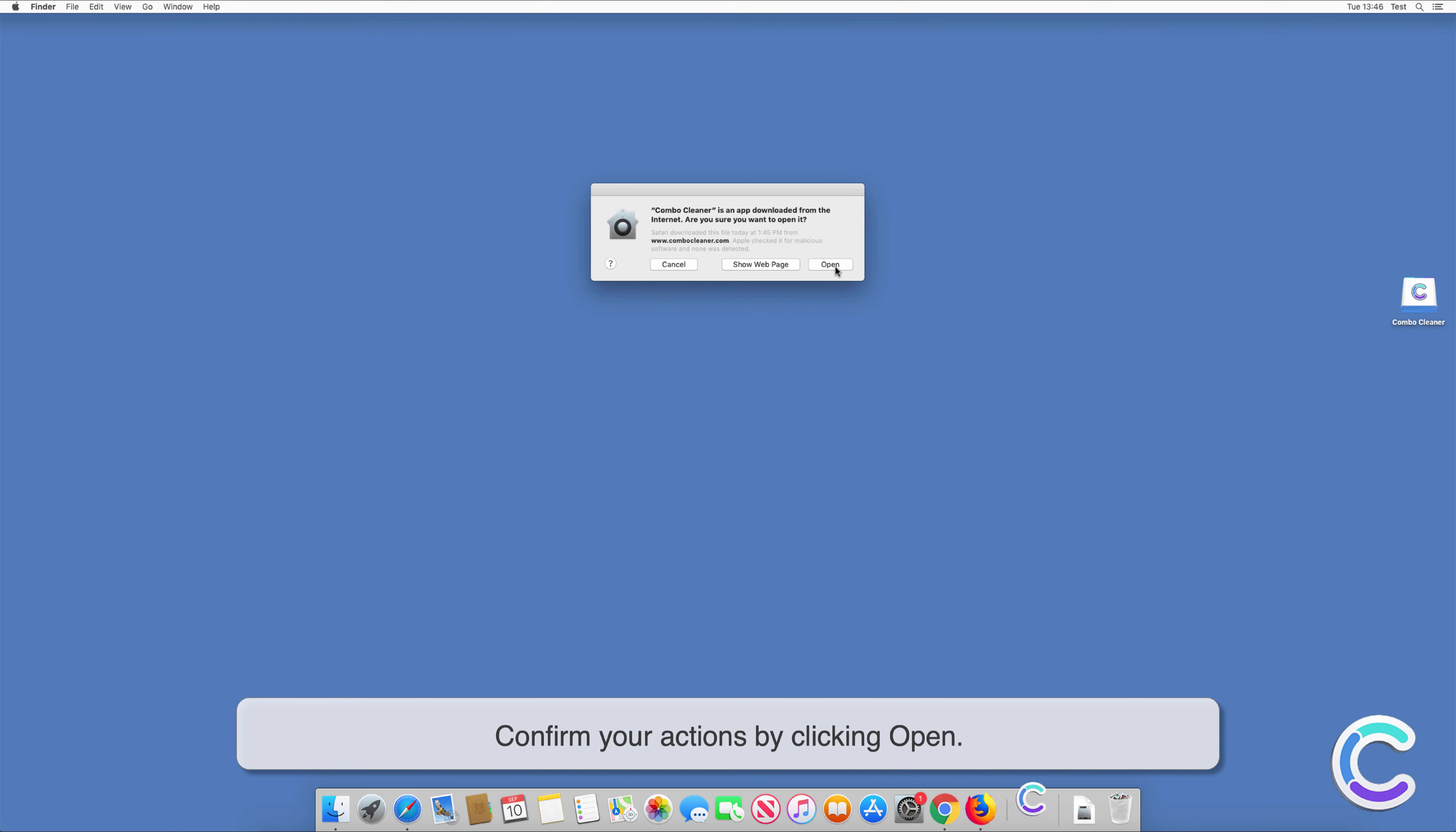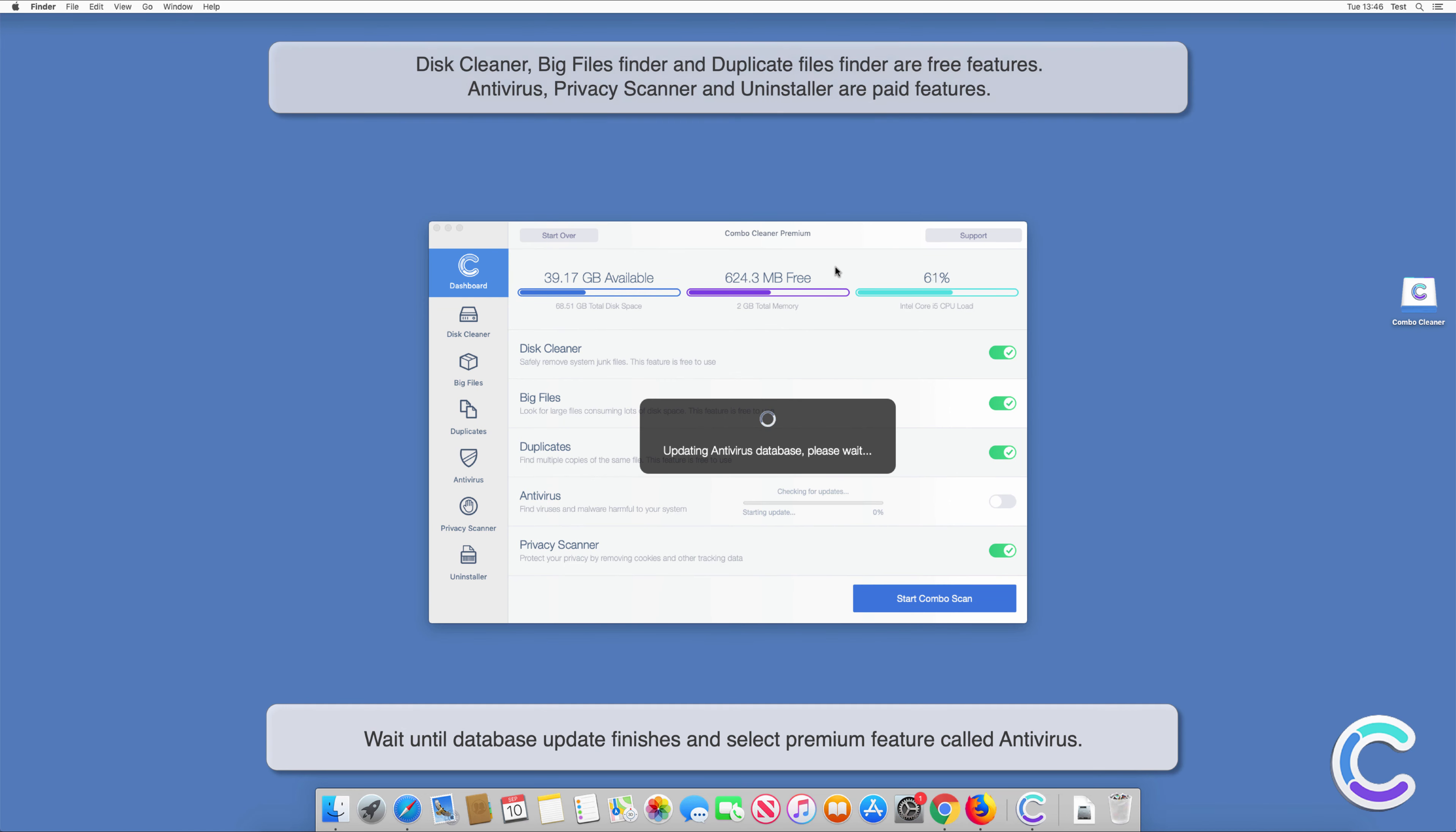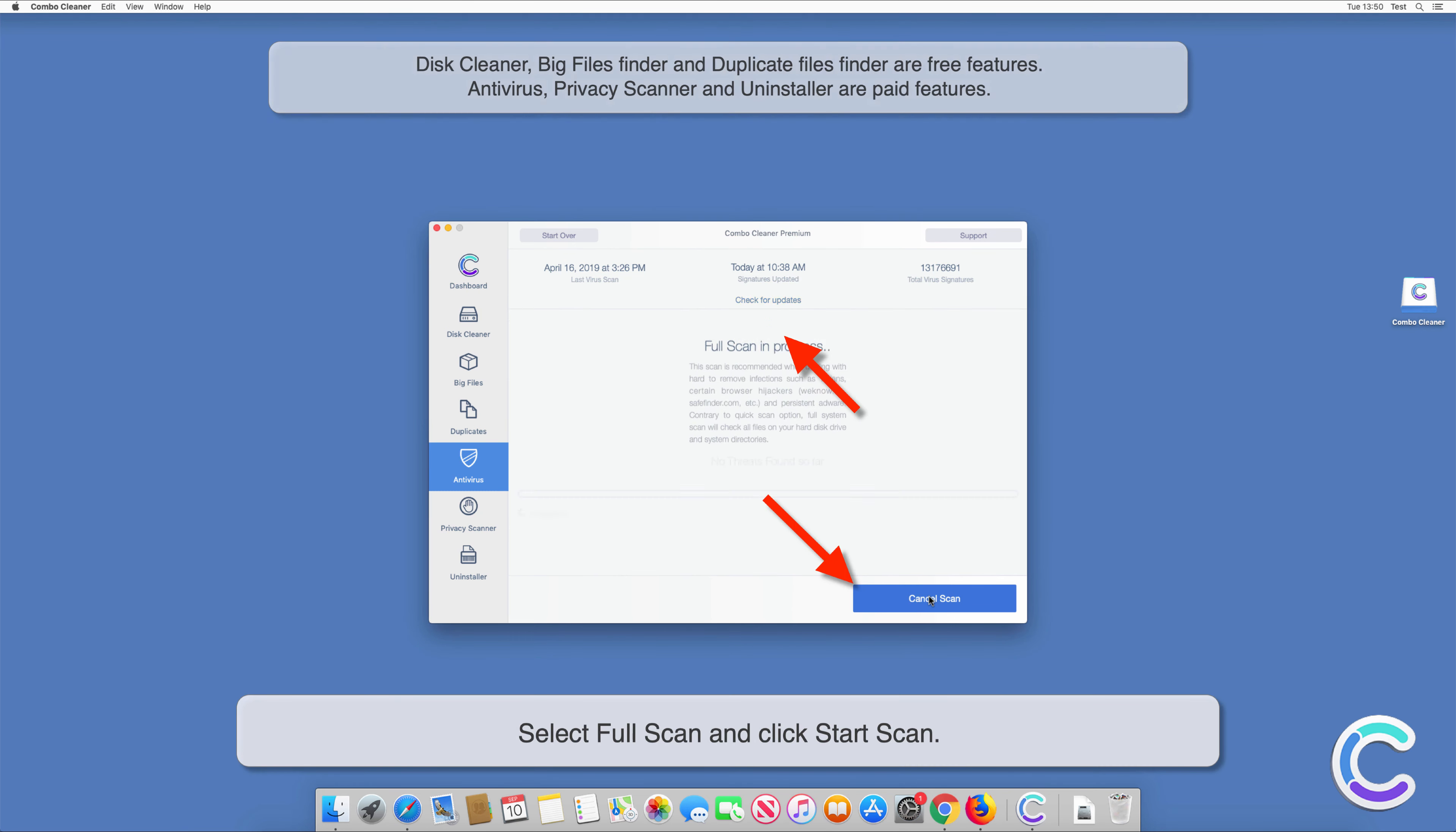Confirm your actions by clicking Open. Wait until the database update finishes, then select the premium feature called Antivirus. Select Full Scan and click Start Scan.